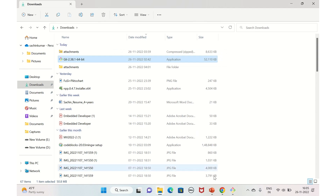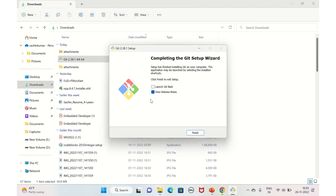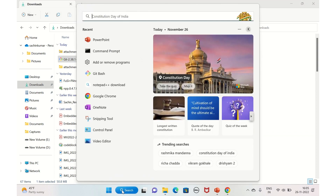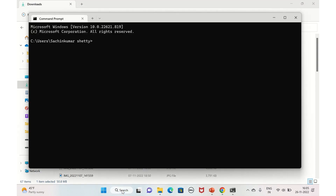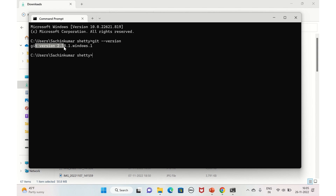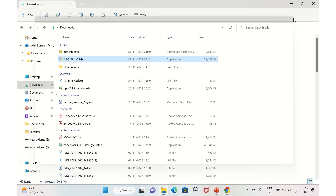It's now installed. No need to view the release notes — just click Finish. To confirm the installation, open Command Prompt, type 'git --version', and you should see the Git version displayed. As you can see, Git is installed and showing the version number on Windows.